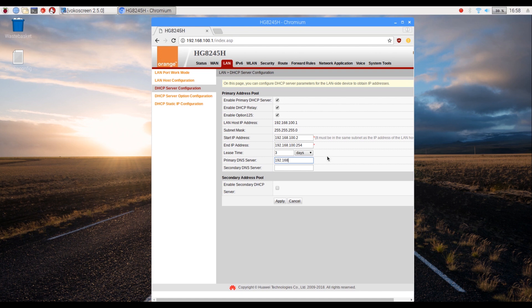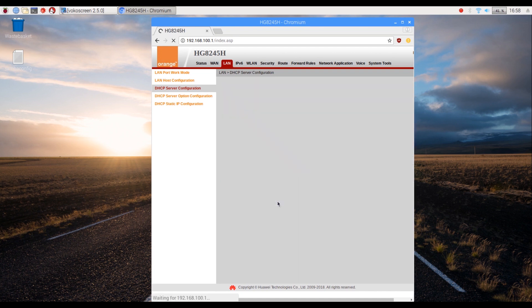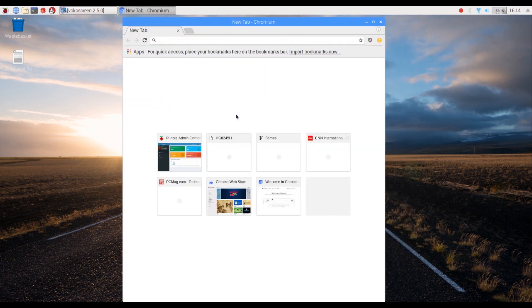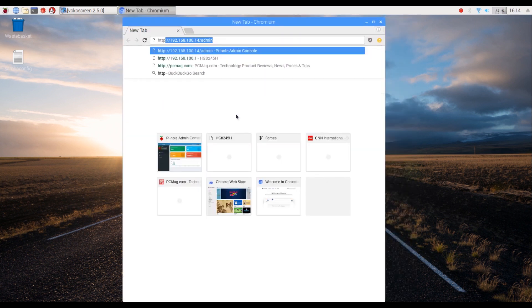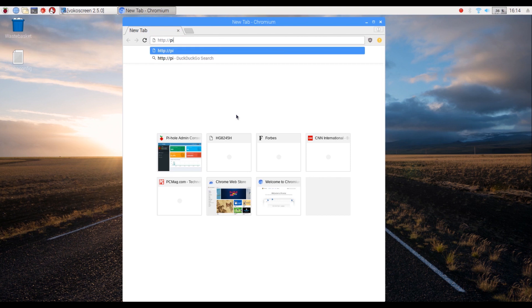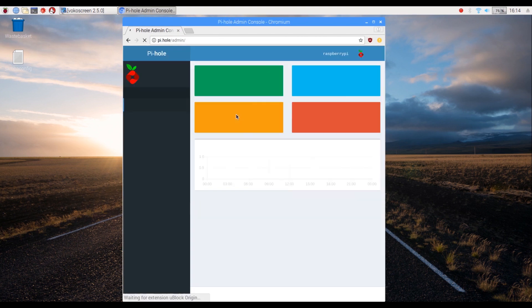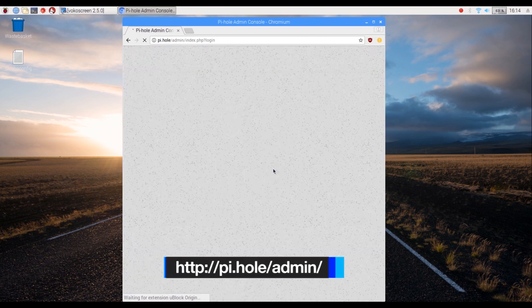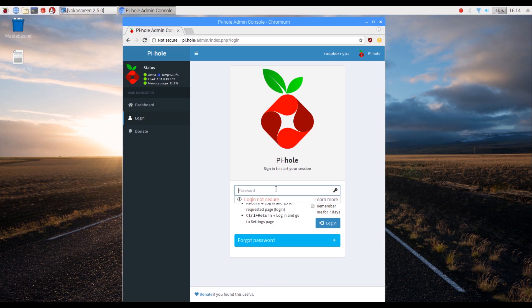You have now successfully installed your network wide ad block. Now let's access the admin page to get a hold of the ad requests pie hole is blocking. Open up your browser and key in the following address to access the web admin page.